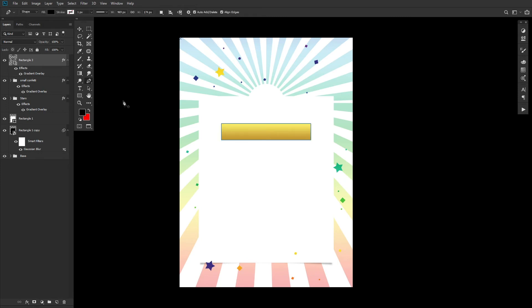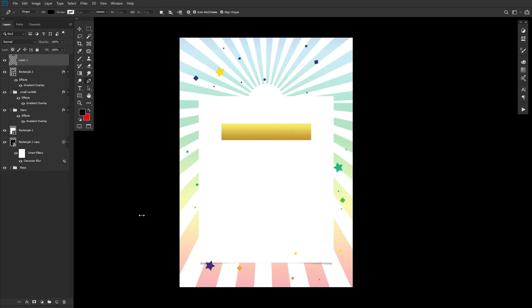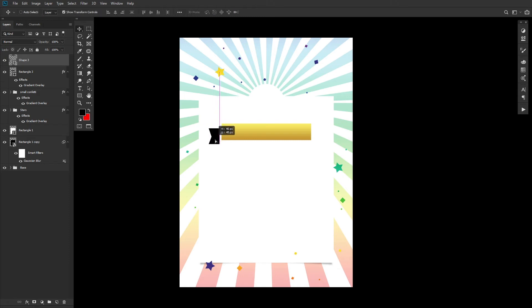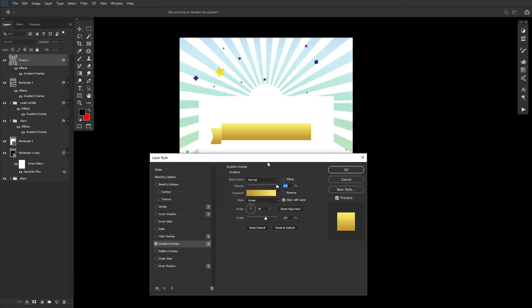Using the Pen tool, create a tag-like shape to add to the end of the rectangle. The form can be anything you'd like. Whatever shape you choose, make sure it's around the same height as the rectangle. Here's a quick tip for the Pen tool: Hold Shift to create perfectly straight lines. Once happy with your shape, add a golden gradient overlay layer style, similar to your rectangle.